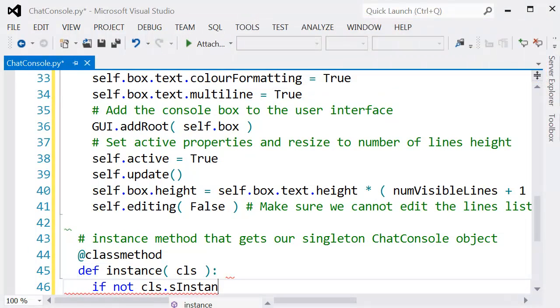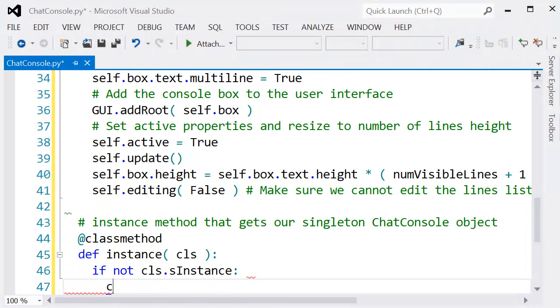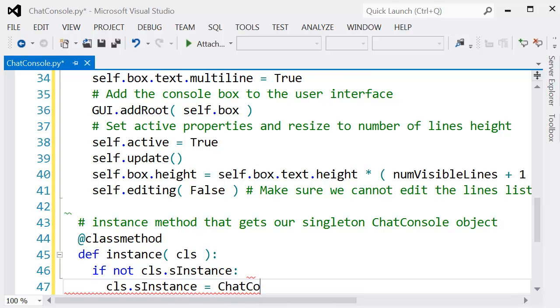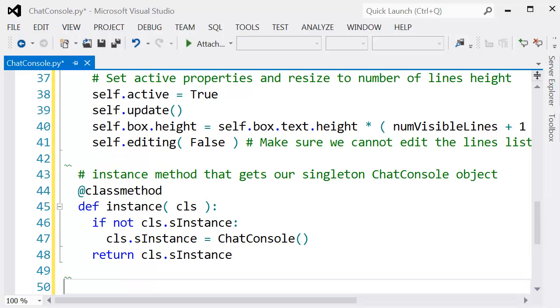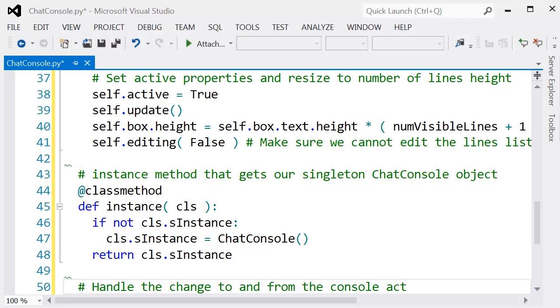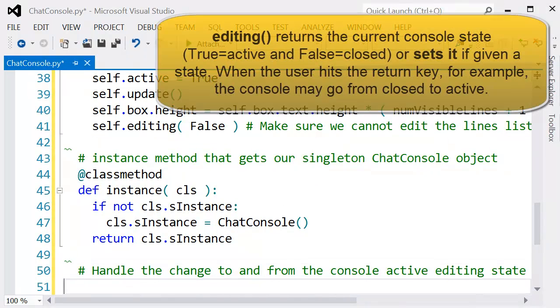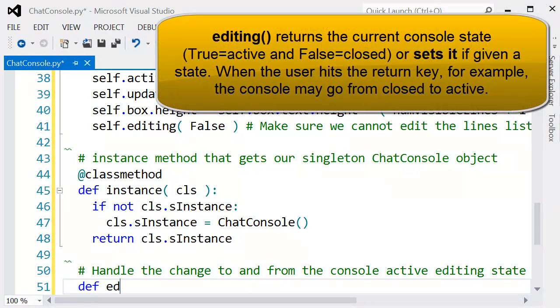With the singleton class here, we use the class method. This one method will actually detect whether the chat console is created and return it; otherwise, it'll create it before returning it. That makes sure there's only ever one.